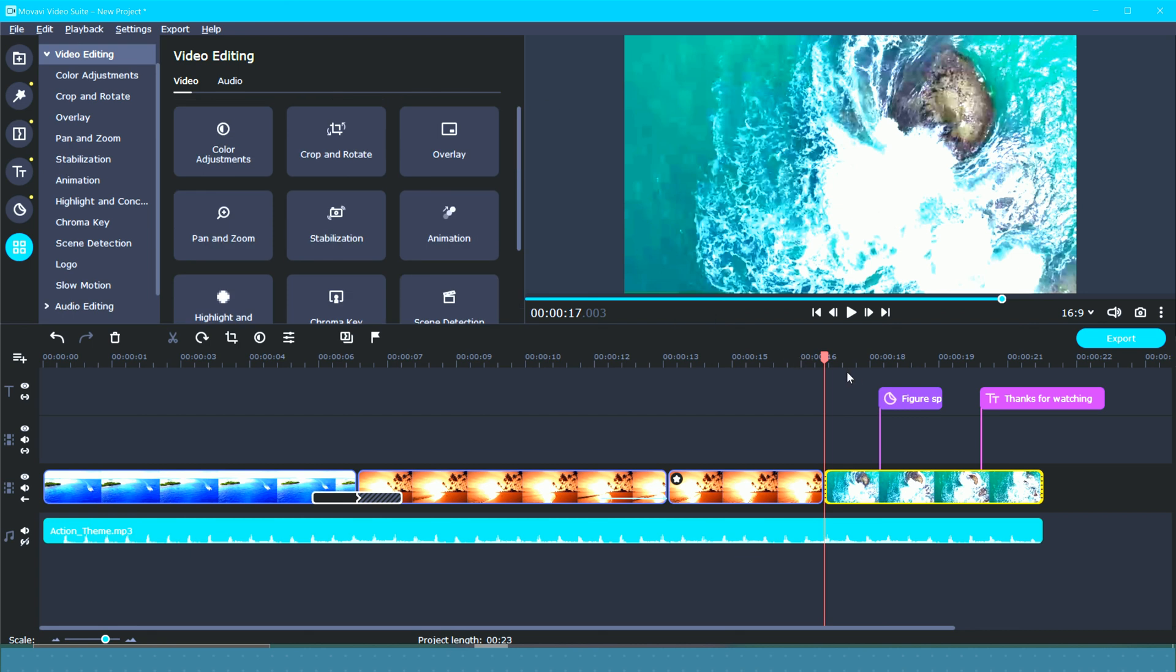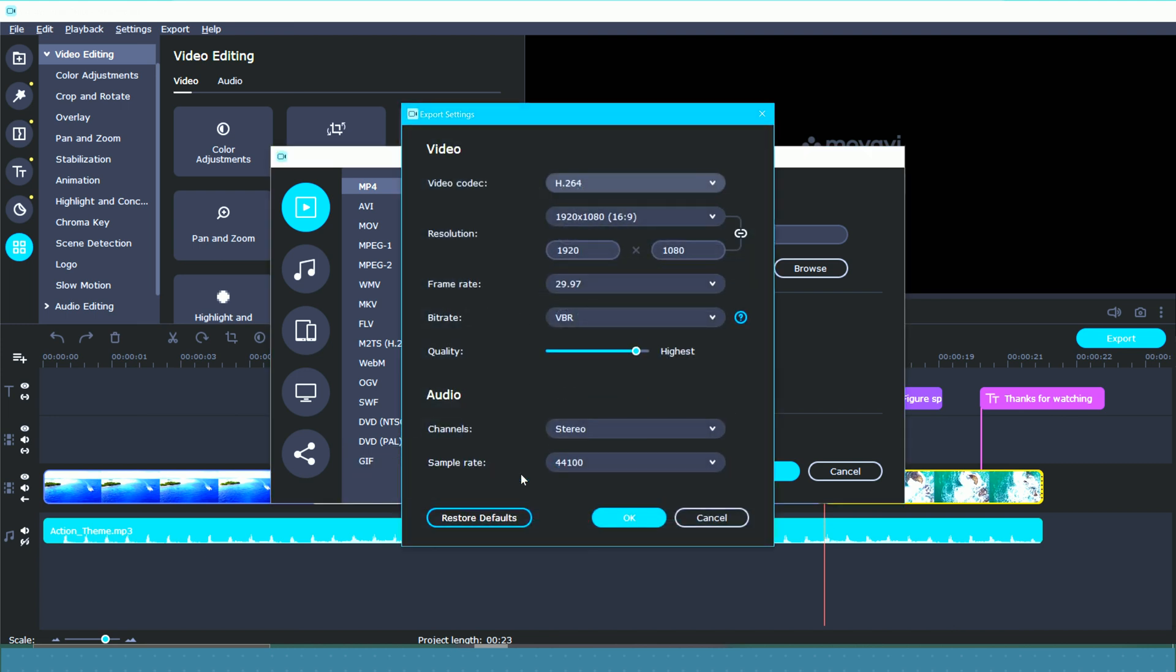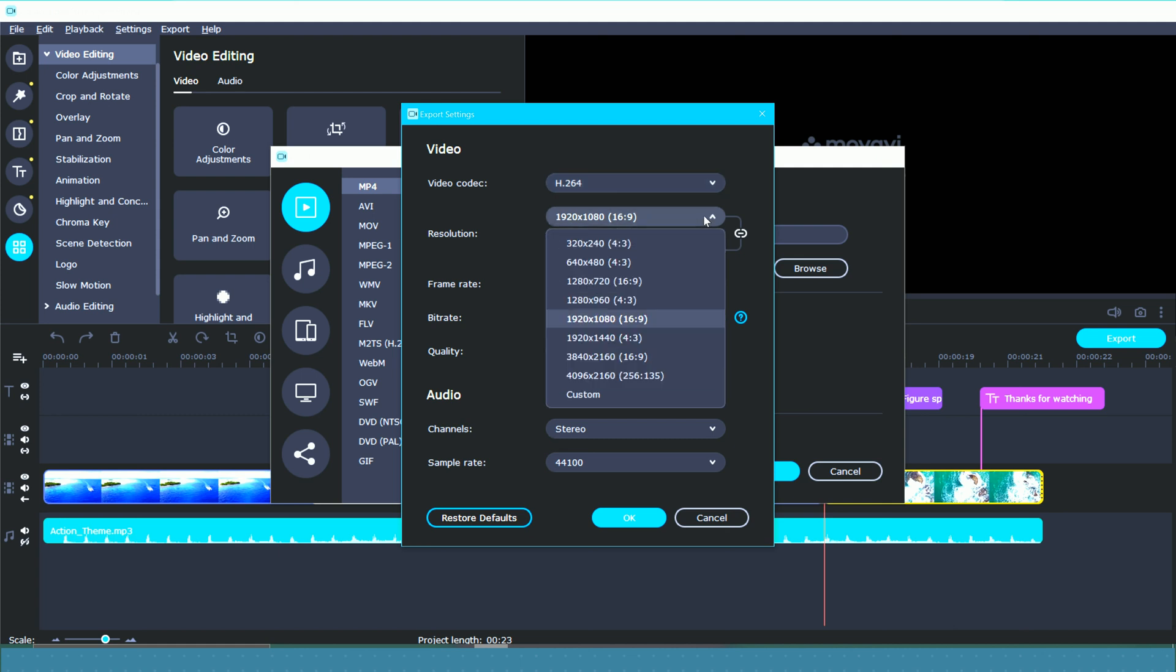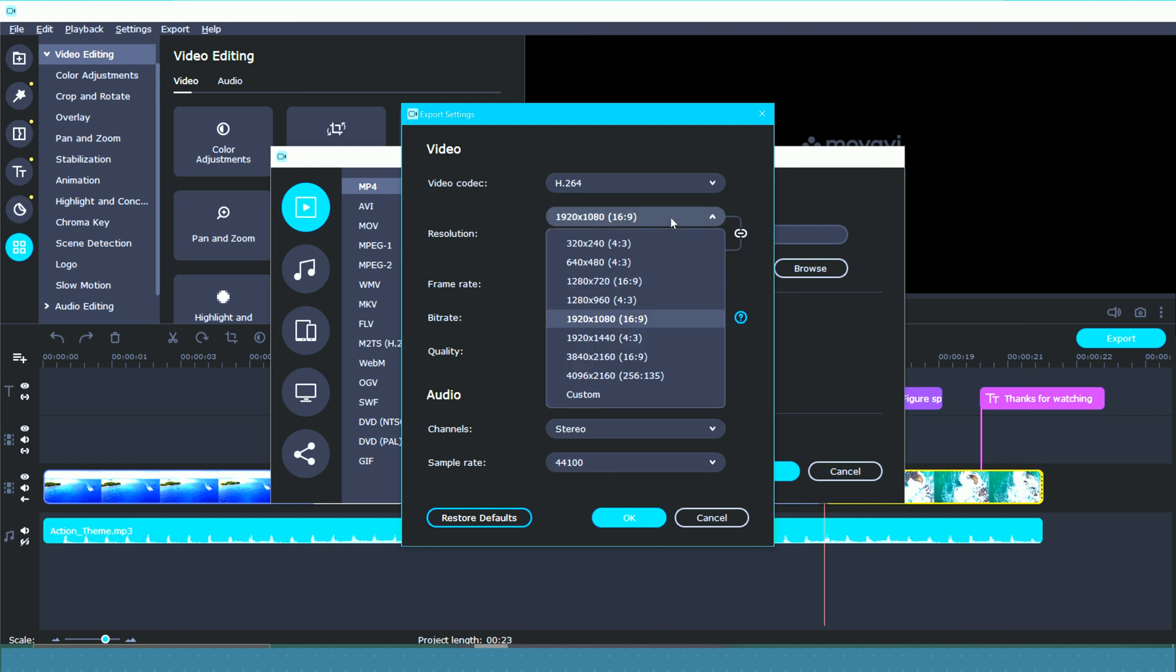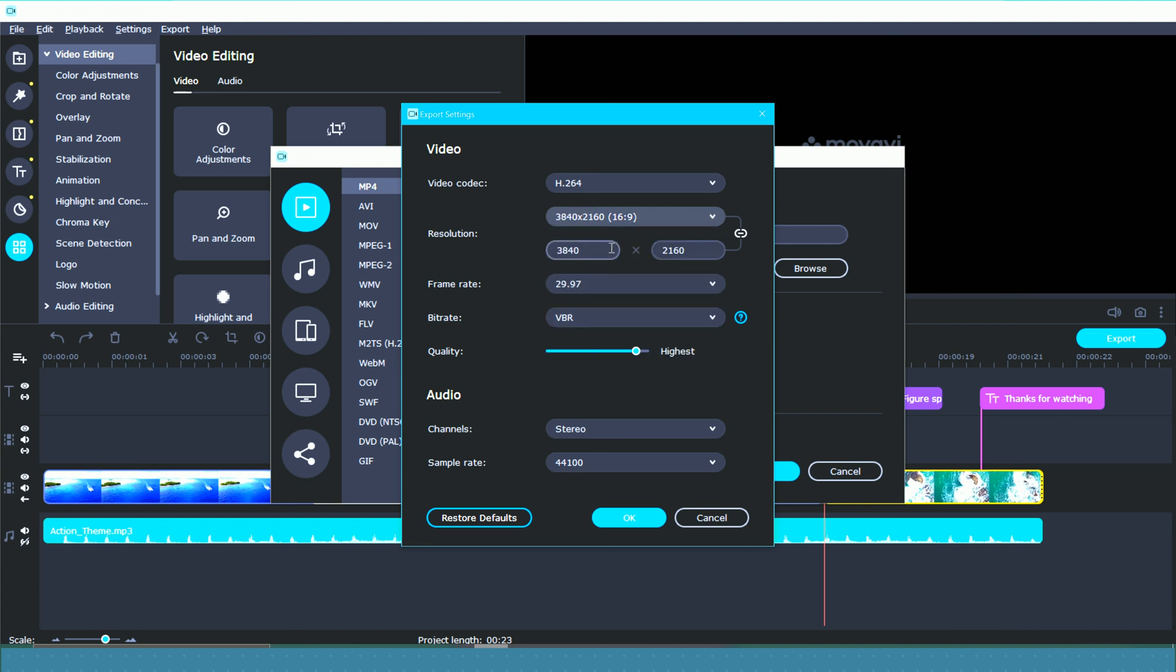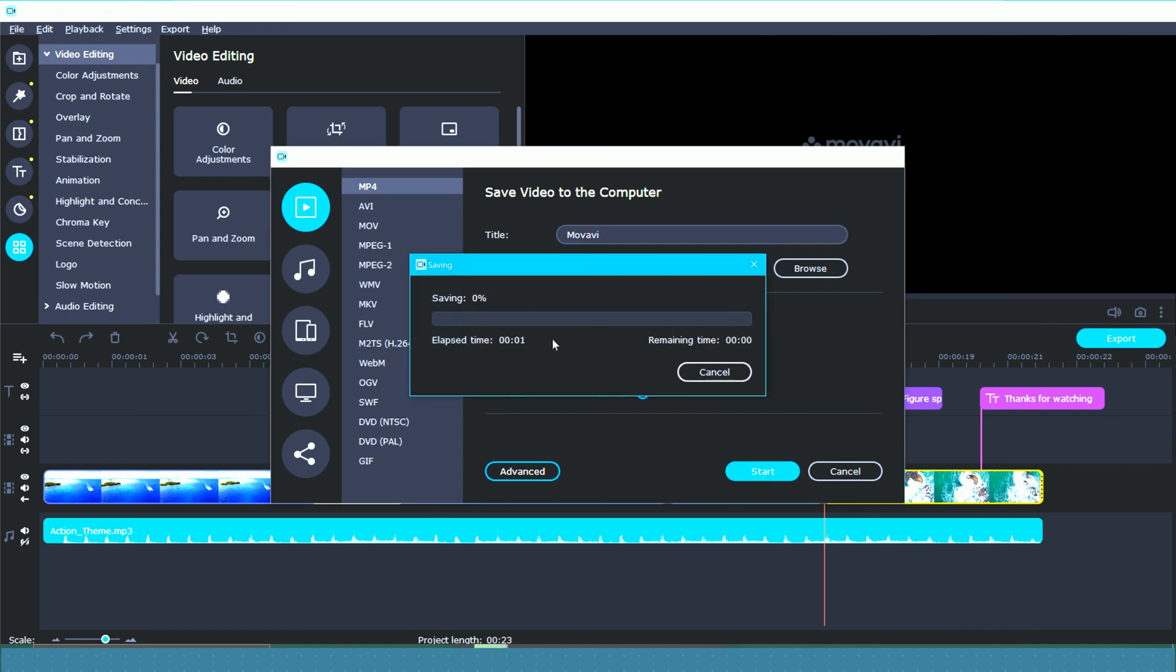So when you're done with your video, you're going to go over here to export. Now you can give your project a title. It's going to show you here where it's going to be saved to. Now this is the quality. Then I like to go over here to advanced and you're going to get all these other settings, your resolution, your frame rate, bit rate, quality, and then you've got your audio here. Once you have all your settings picked, then you're just going to go and click OK. You're just going to go over here and click start and it is going to begin its export. Usually it doesn't take too long.